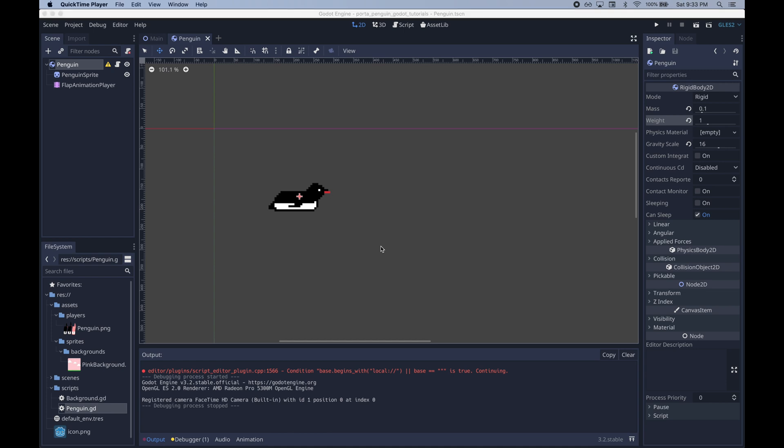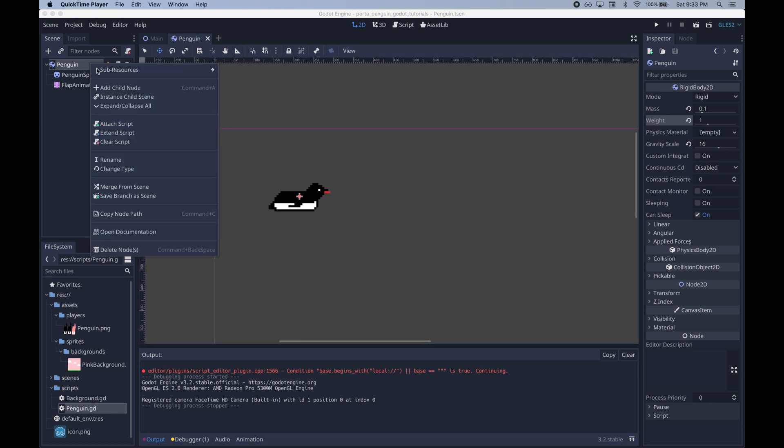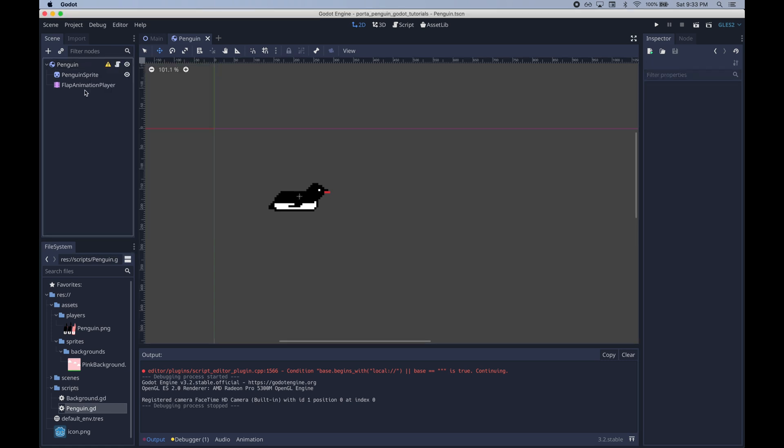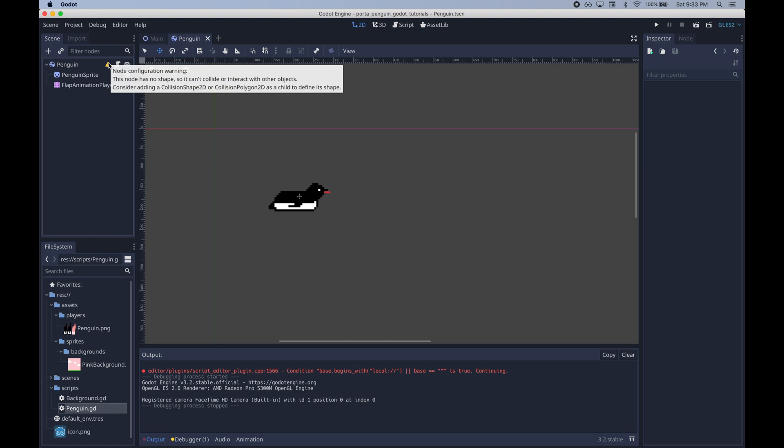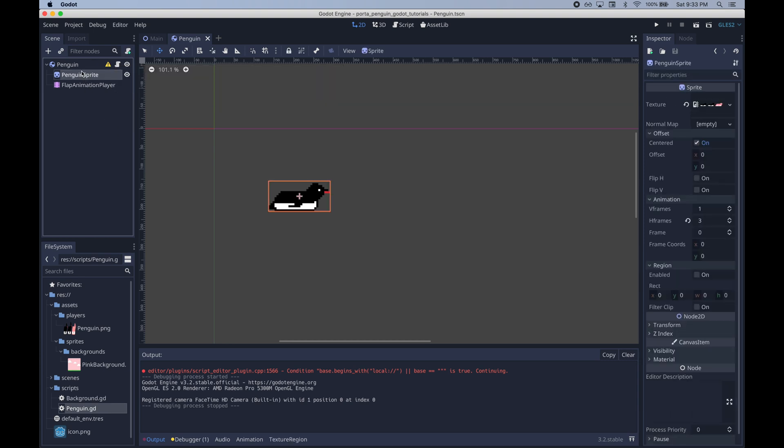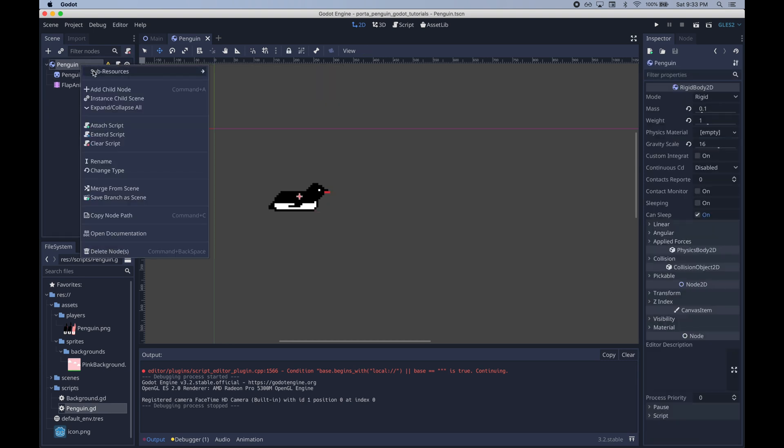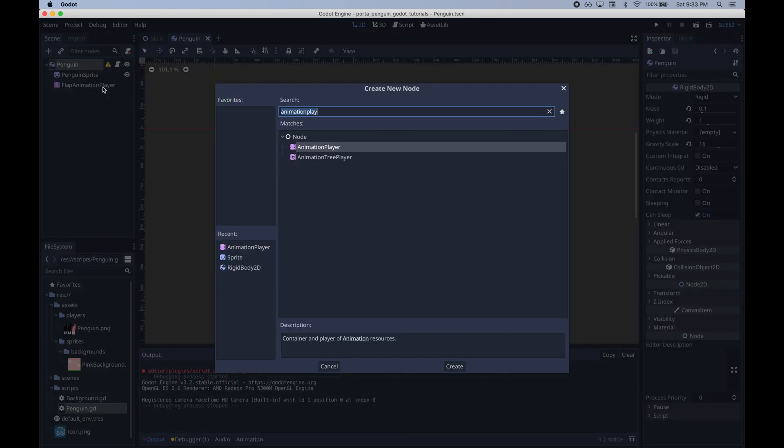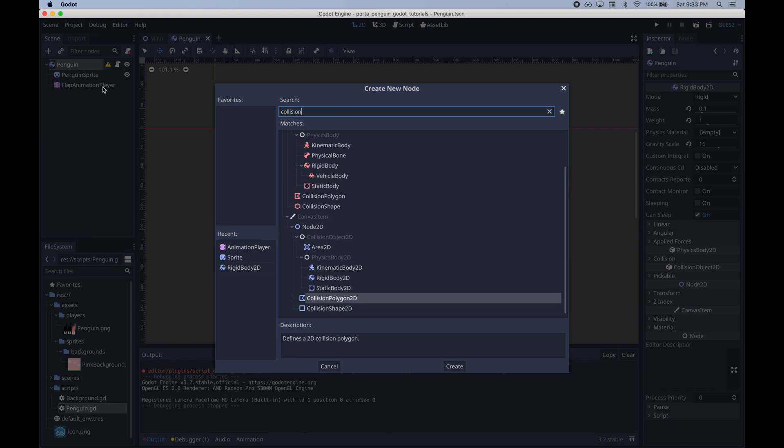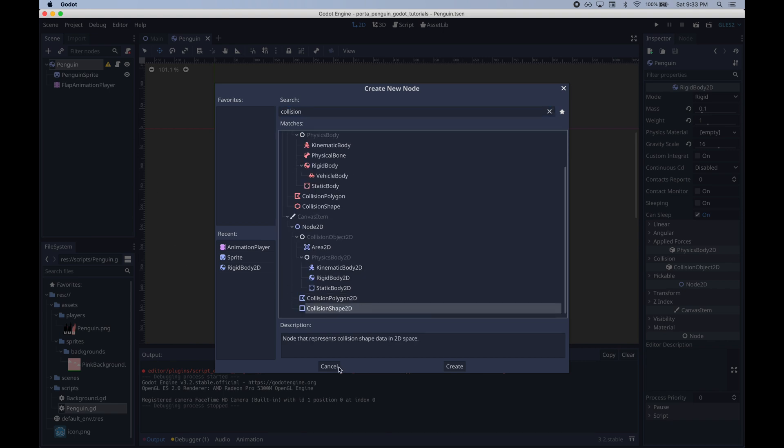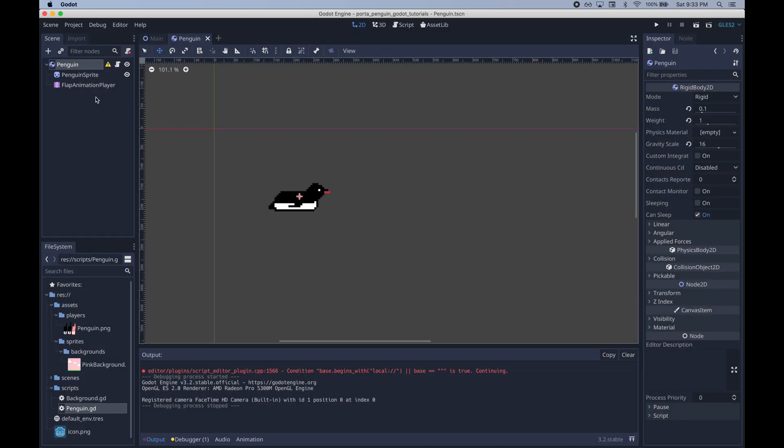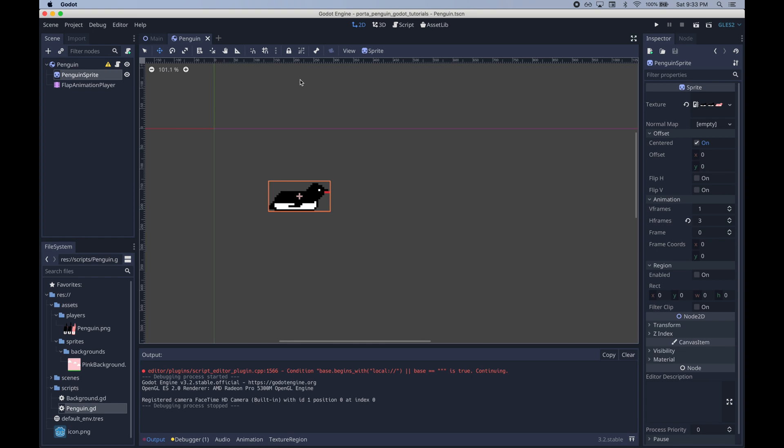Now it's time to add a collision shape to our penguin so that it can collide with stuff. The rigidbody2d has actually been warning us about this with that little yellow sign. So there are a few ways to do this.